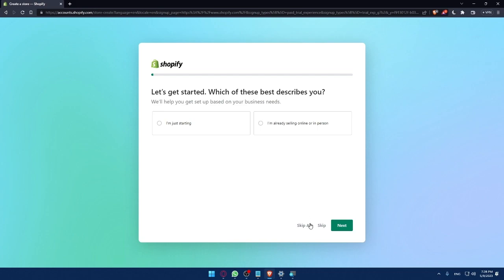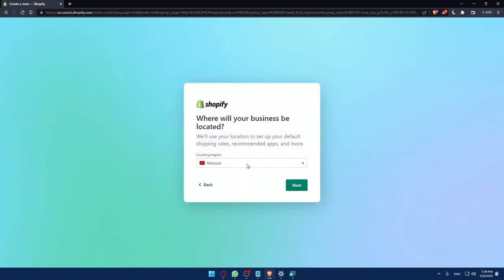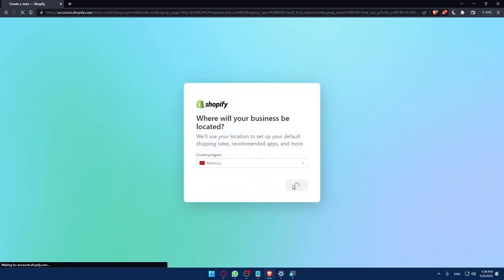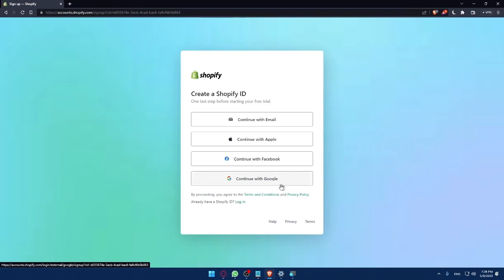You can skip all. Simply click on skip all if you don't want to choose your country region, then click on next.